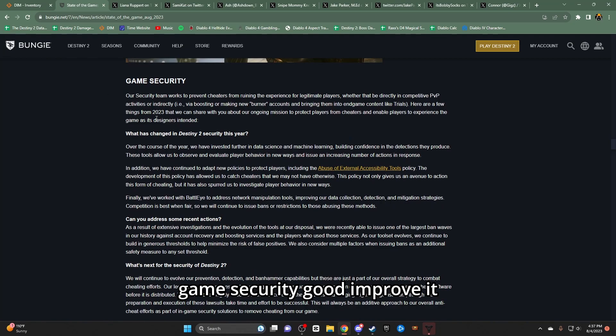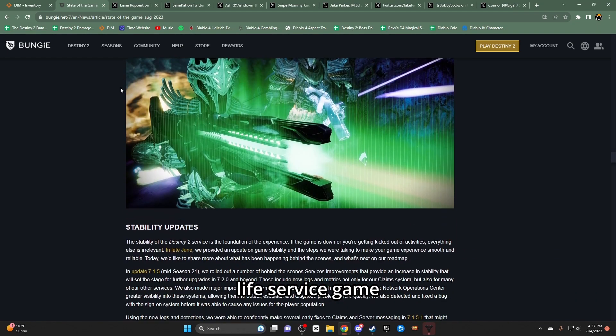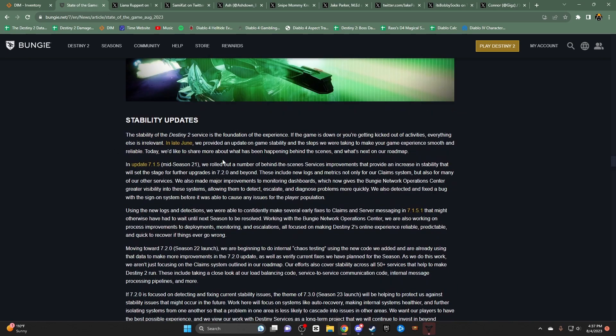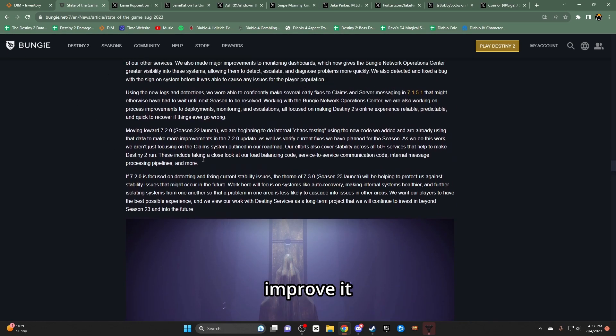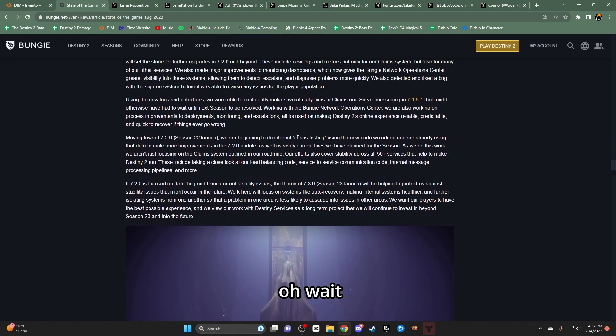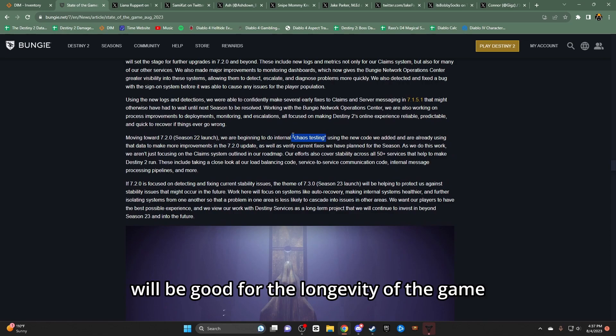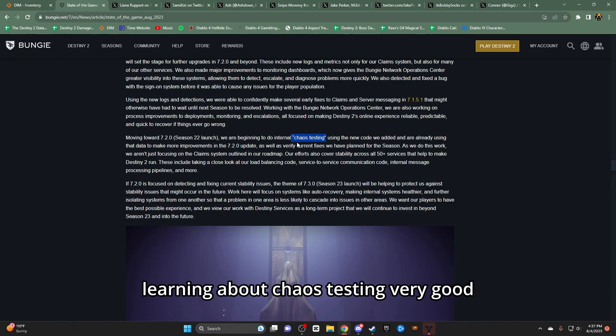Game security - good. Improve it. Live service game. Your live service game, improve it. Oh wait, chaos testing. This is actually very important. Chaos testing will be good for the longevity of the game. I highly recommend learning about chaos testing. Very good.